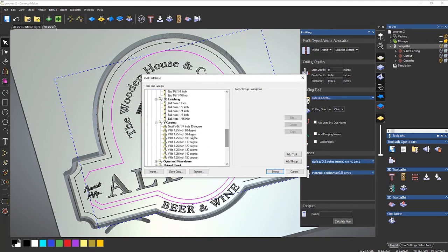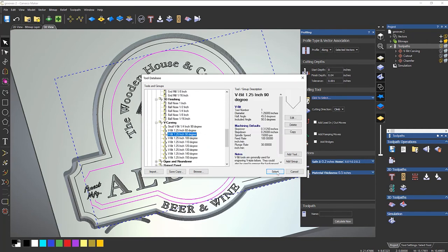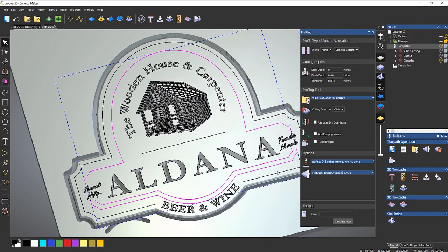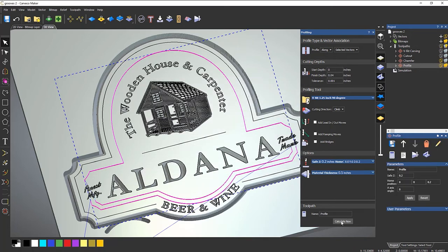Choose the same V bit, 90 degree. Now you could use any angle for this. This really doesn't matter. It's all about how it actually looks. Click select and then calculate now.